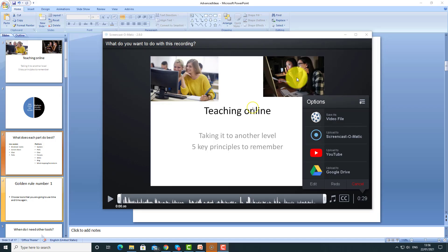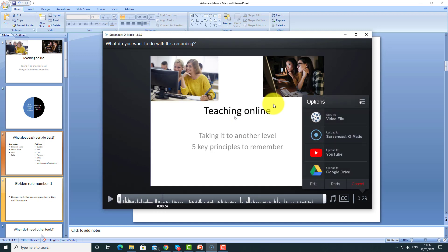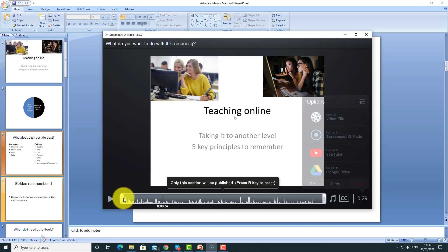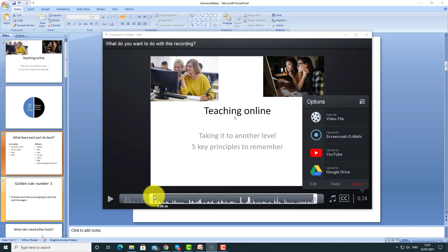All I need to do now is click and listen to check everything's okay: 'Today I'm going to do a presentation about teaching online and we're going to look at five of the most important...' — absolutely perfect. There's also a useful editing feature where you can trim the video. If you want to start the video at a different point you can do that at the beginning and the end, which is handy for cutting out dead time or small mistakes.